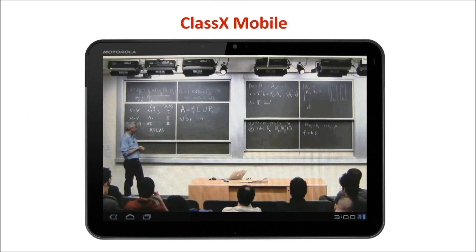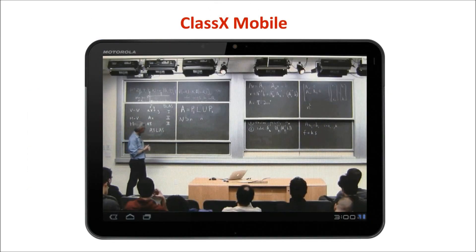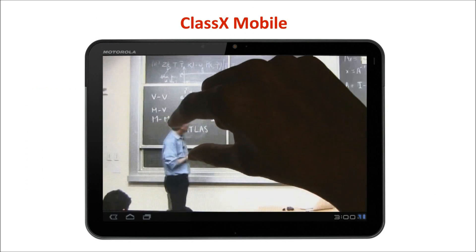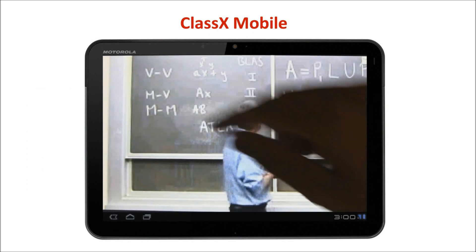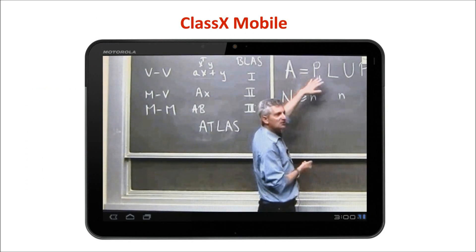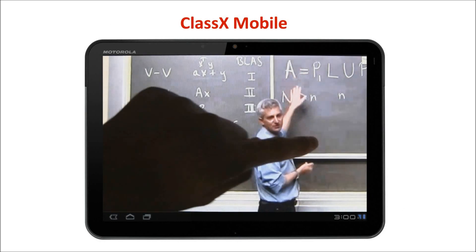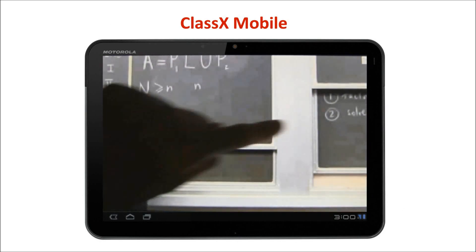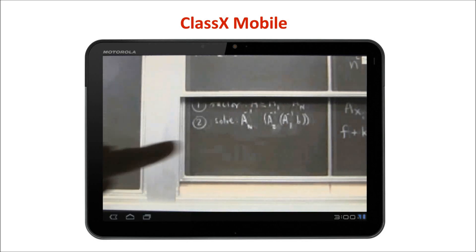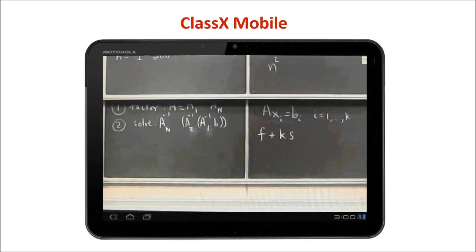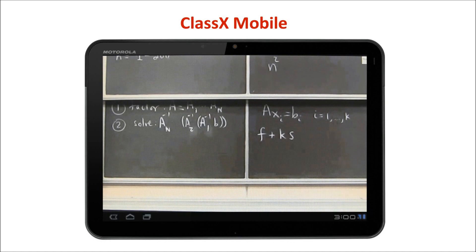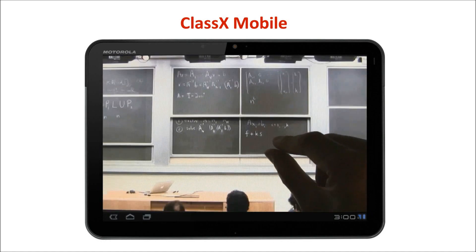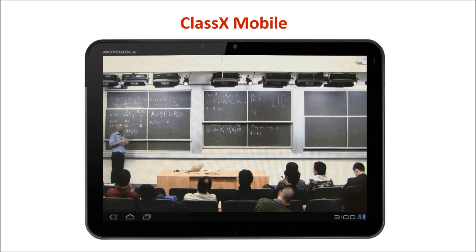ClassX Mobile overcomes these difficulties using a new technology called interactive region of interest video streaming. This technology allows users to pan and zoom in the video using a multi-touch device. Since the server only streams the relevant region of interest, users can experience high-quality video on mobile devices.